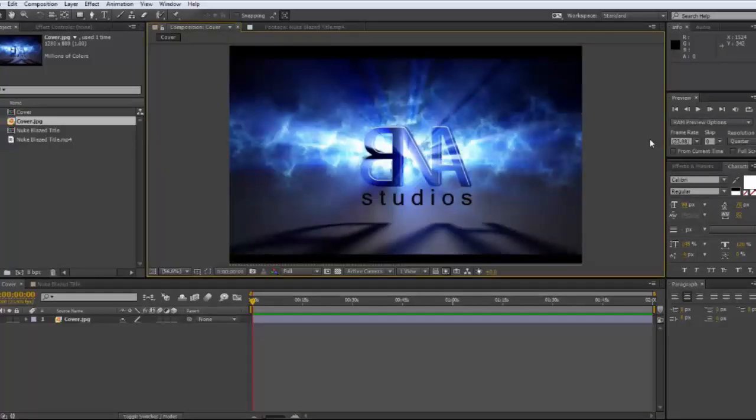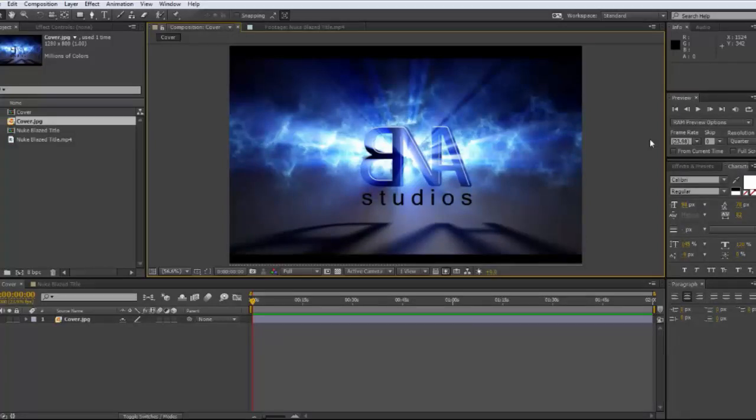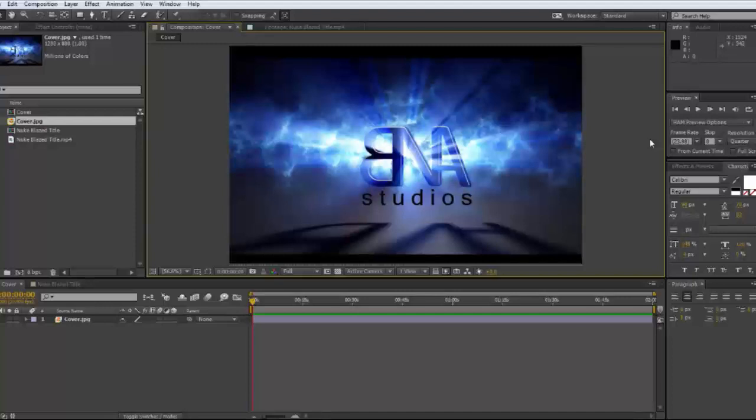Hello everybody, welcome to another BNA Studios After Effects tutorial. Today we are going to be making, as you have probably guessed from the title, a fiery text.